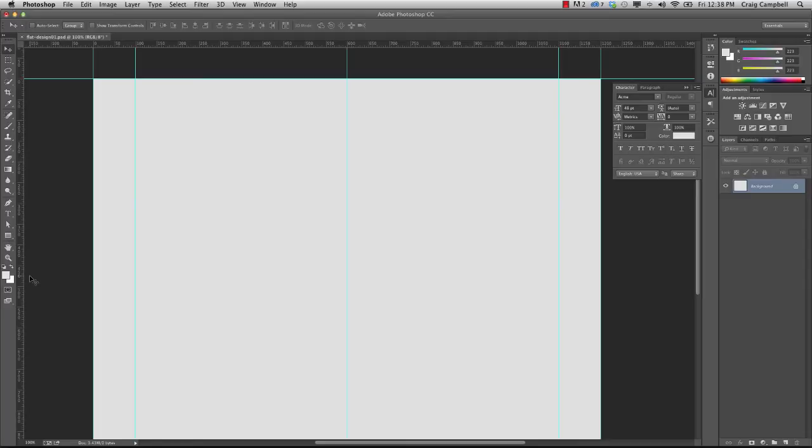And now we can enter our text for the title. This is going to be a website for an interactive designer, so for the header, I'm just going to put the guy's name and then his title, Interactive Designer, just below it. And I want the header for this particular site to be centered on the stage. So there's a few ways we could do that. I want to go ahead and run through a couple of them.